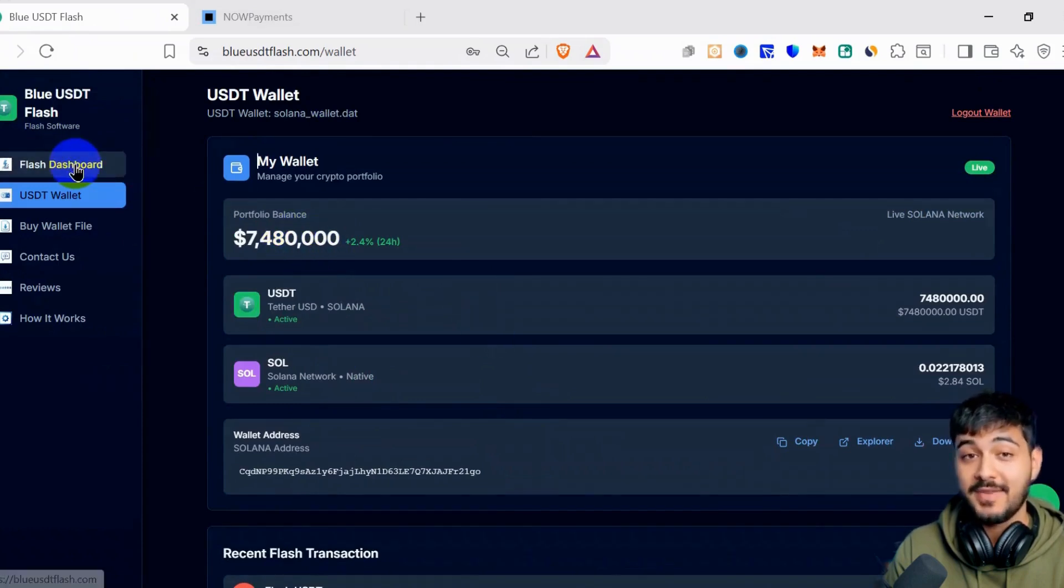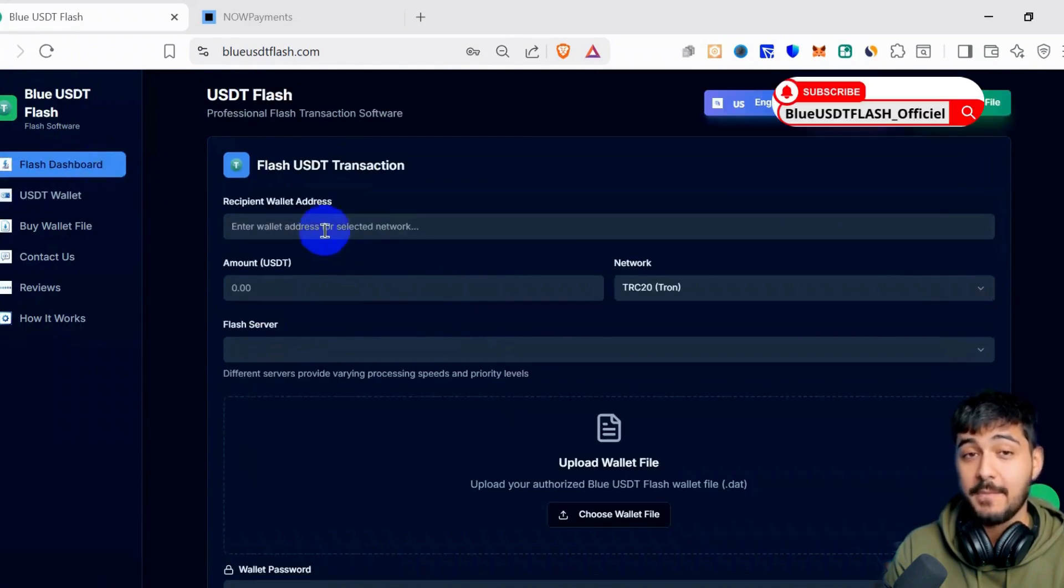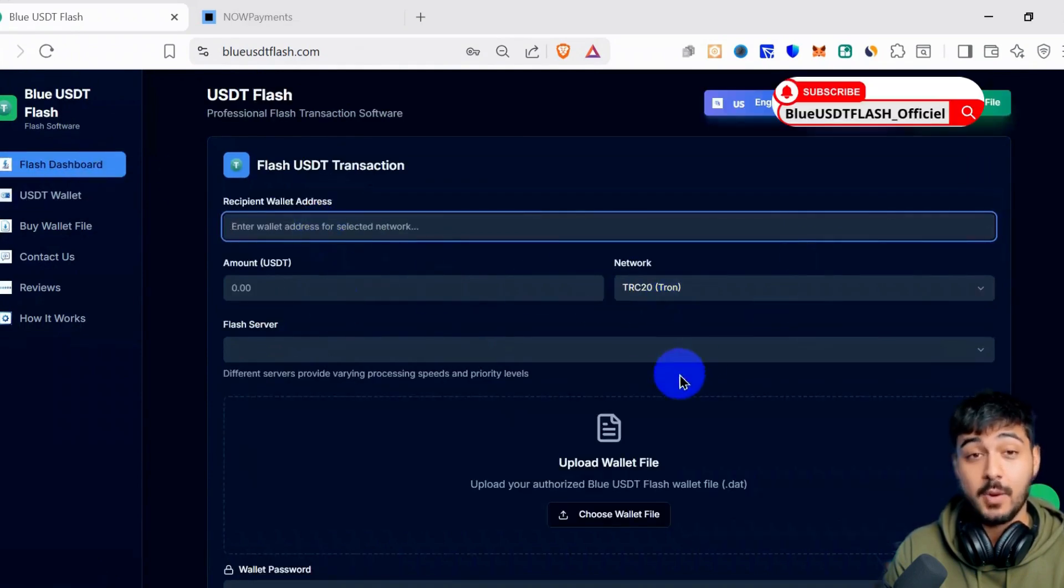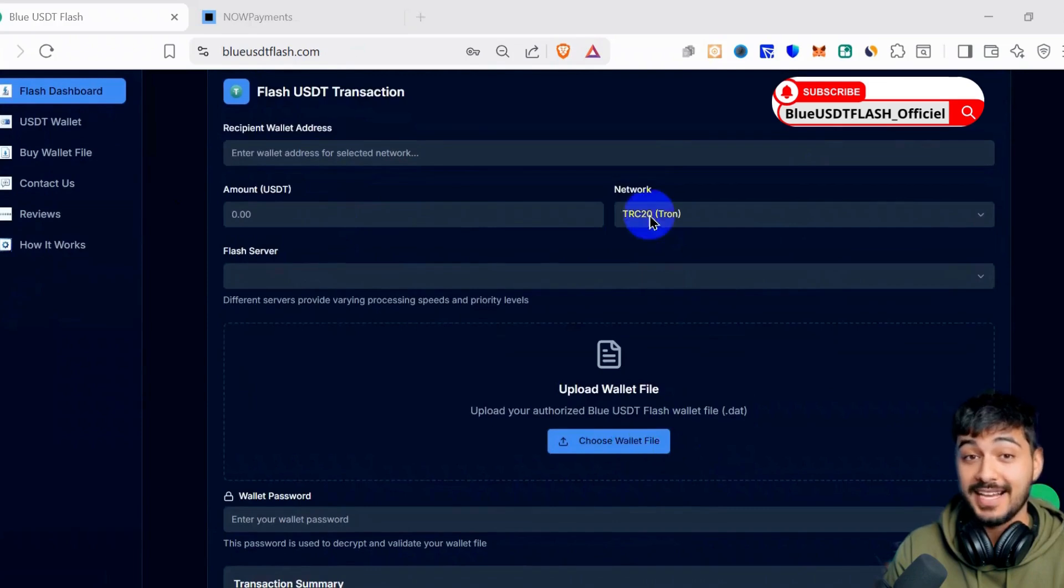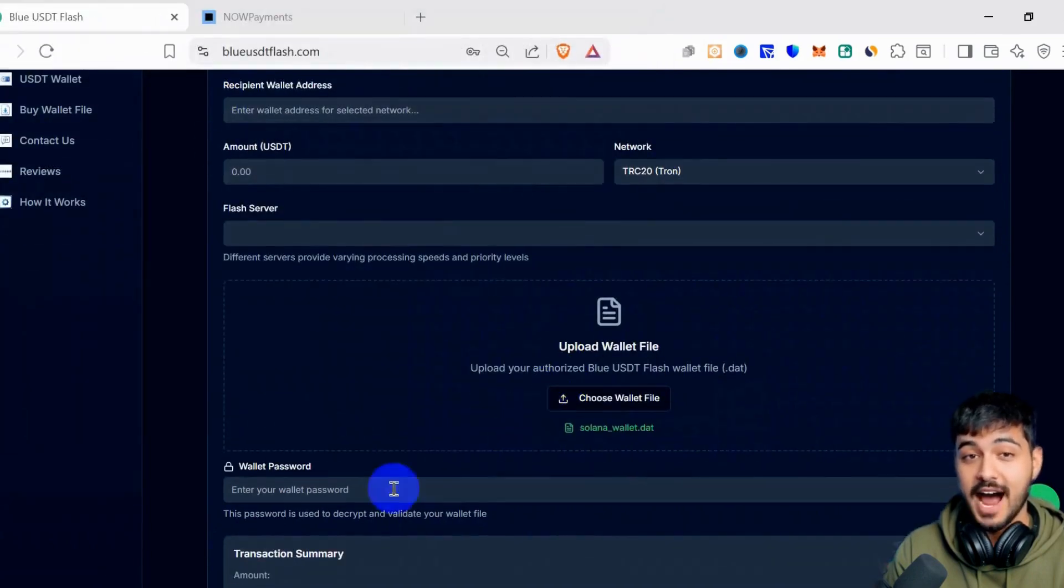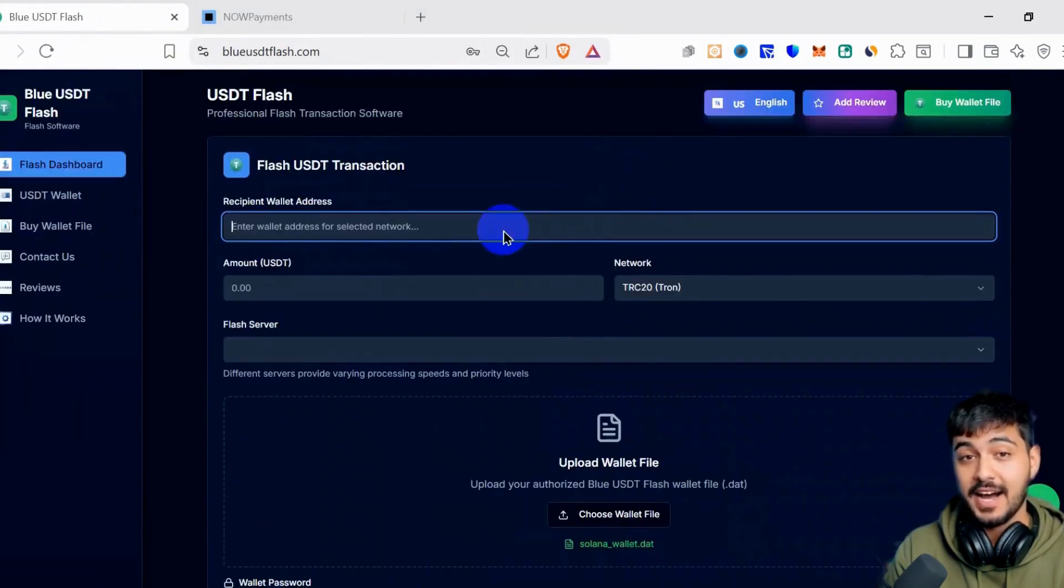I will click the flash dashboard here, and I will enter the wallet, amount, and select the network. First, I will upload the file again here. I will upload the file and enter the password, and here I will enter the wallet.